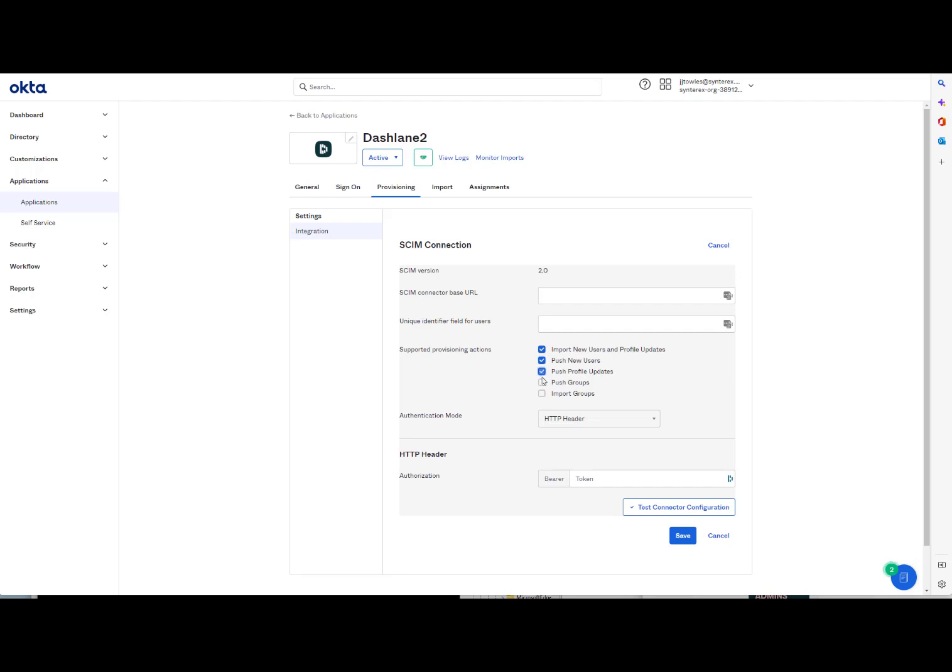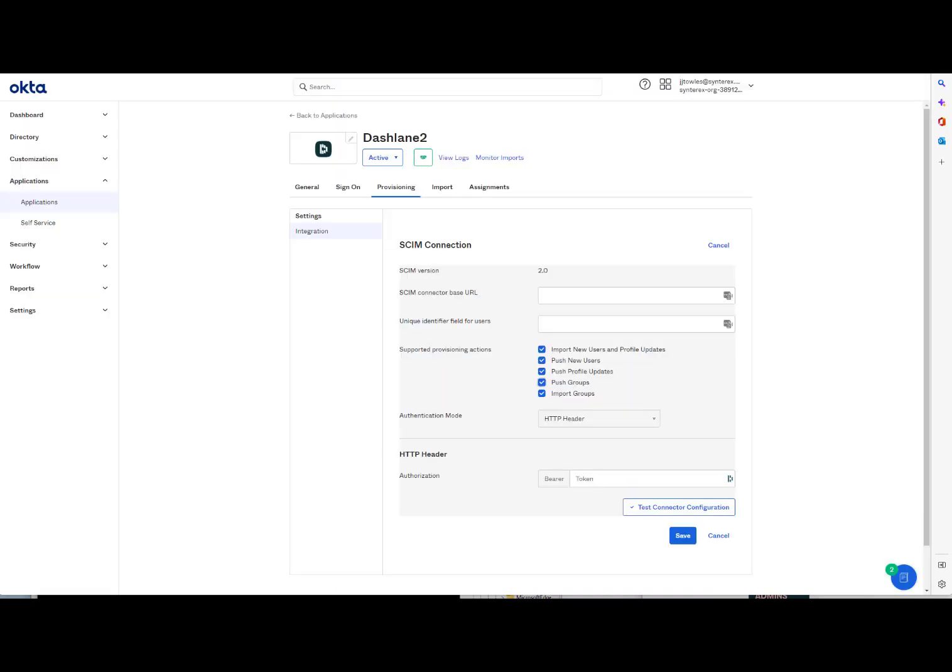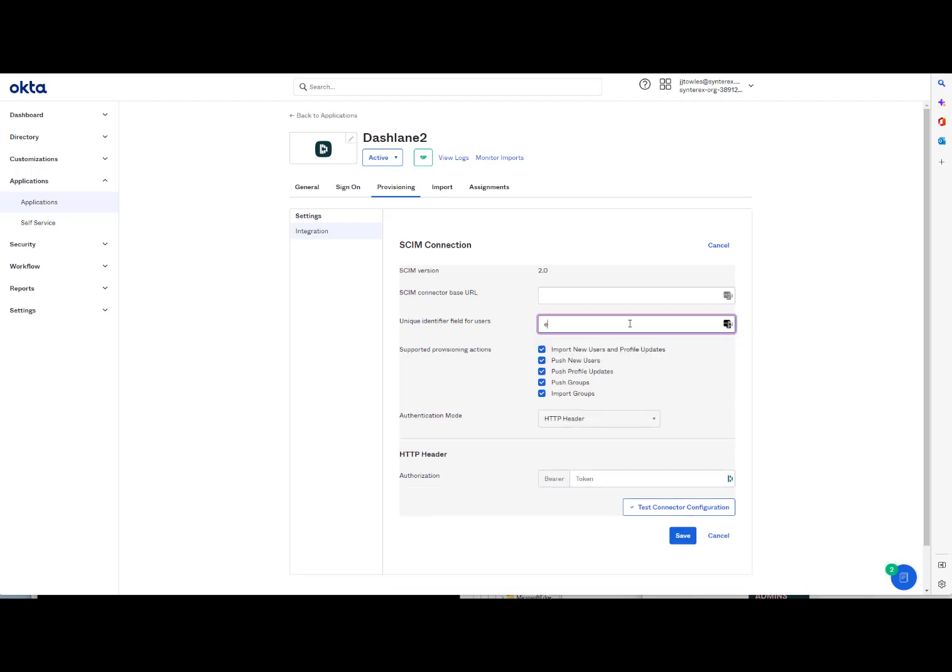We'll check all the boxes. Your base URL, as you can see, is right there. And then under the Unique Identifier field. And so from here you'll just click Save.